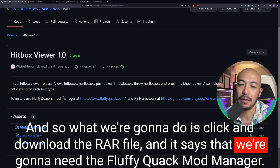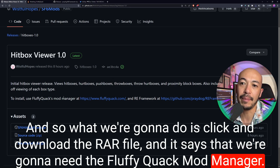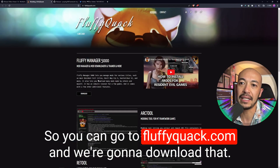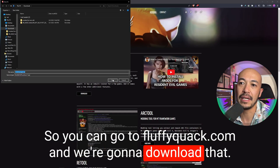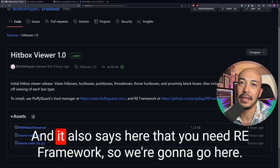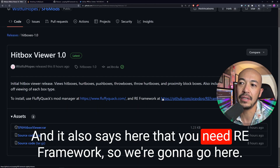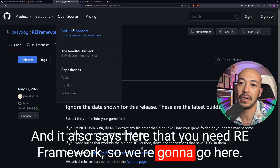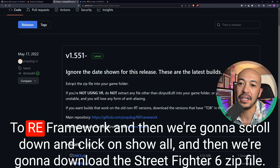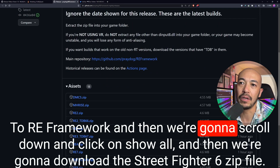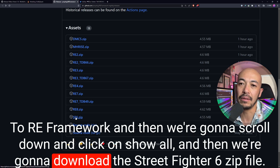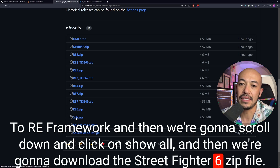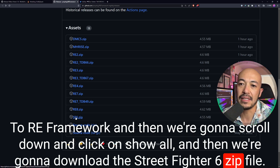It says that we're going to need the FluffyQuack mod manager, so you can go to FluffyQuack.com and download that. It also says that you need RE Framework, so we're going to go to RE Framework, scroll down and click Show All, and then download the Street Fighter 6 zip file.